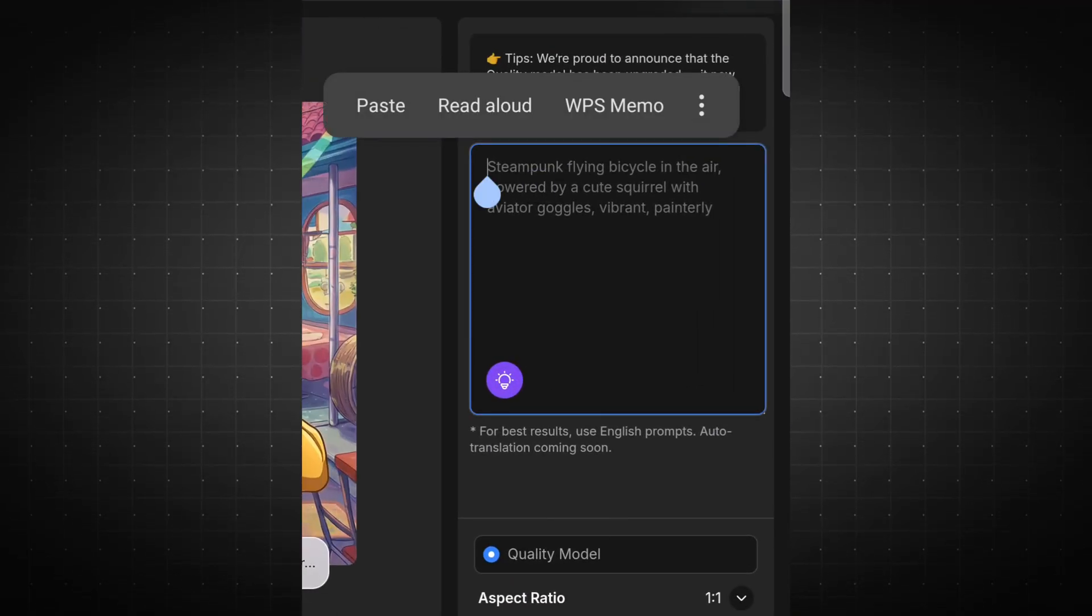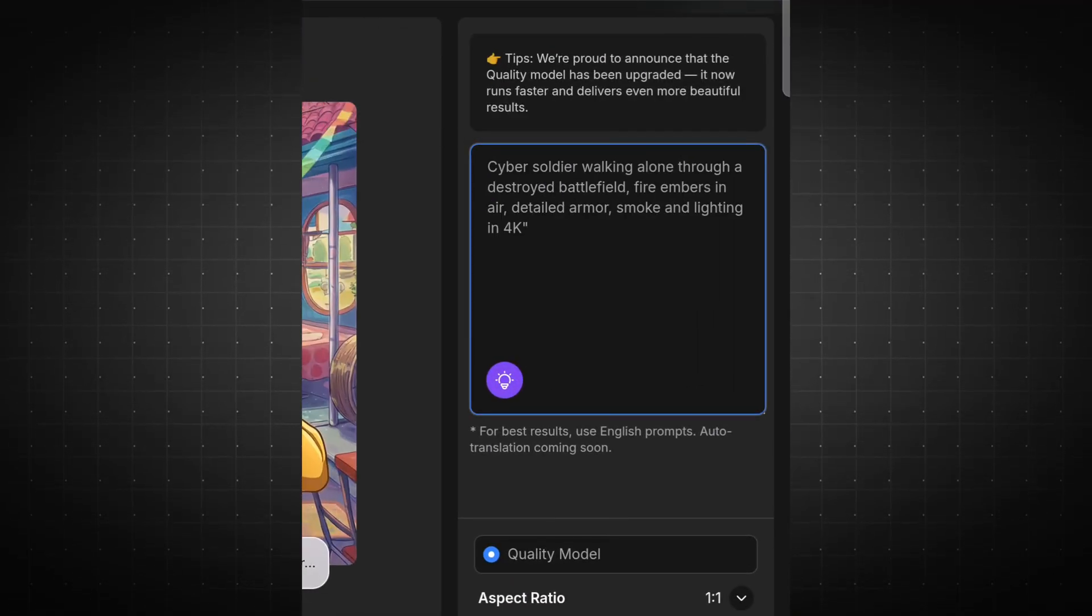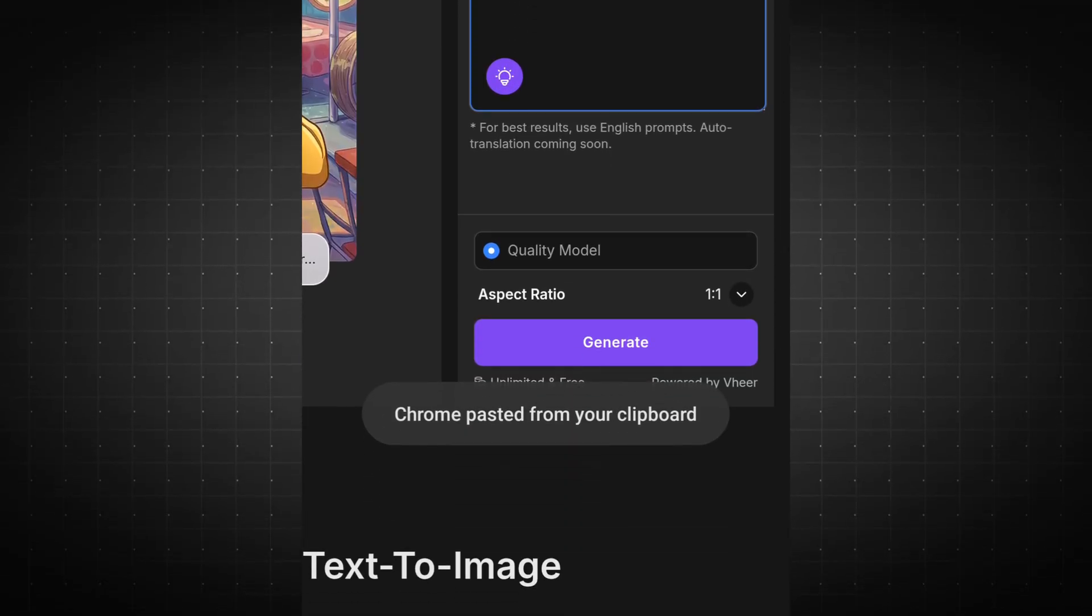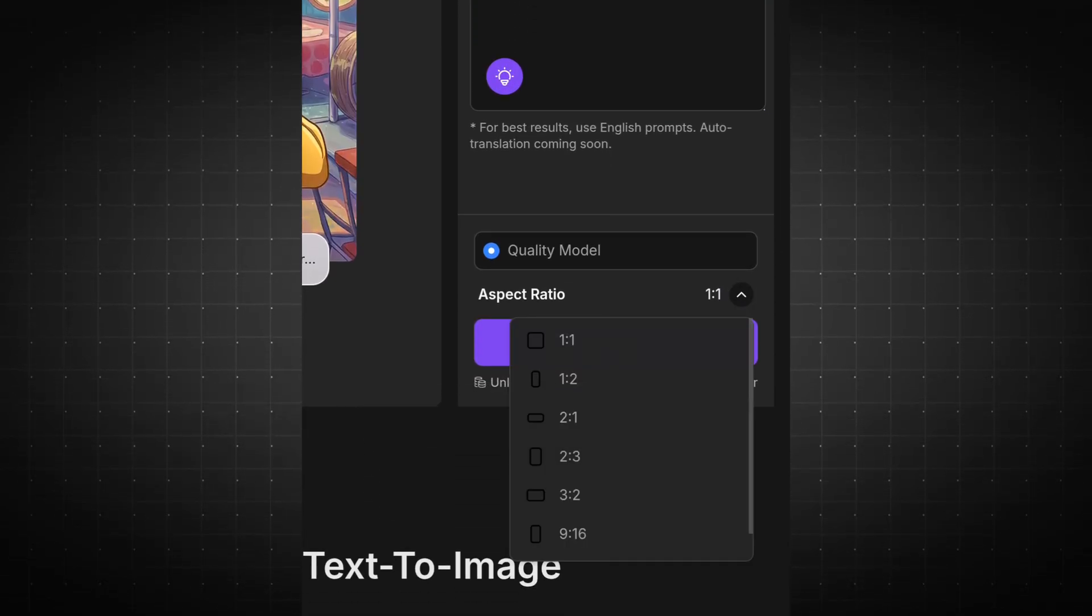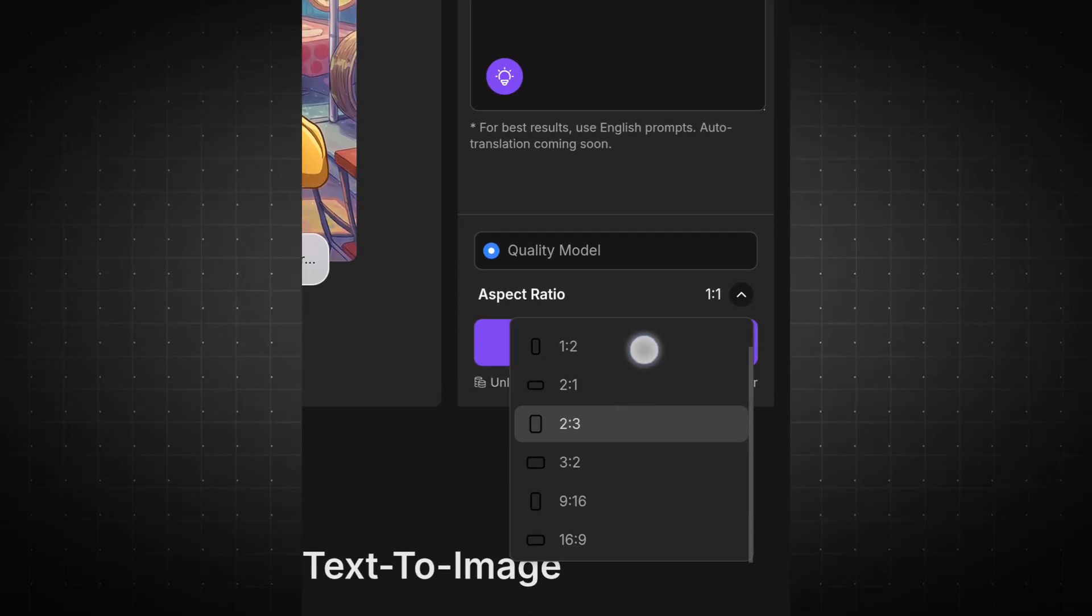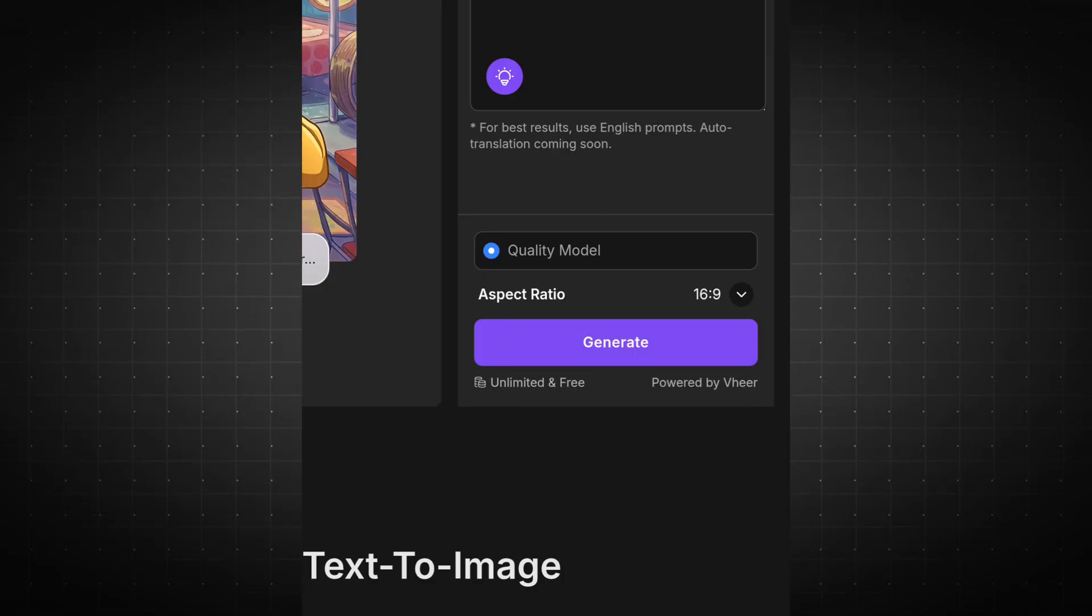Now, choose your preferred image aspect ratio. I'll select 16x9 for a cinematic look. Once you're set, just hit the Generate button.